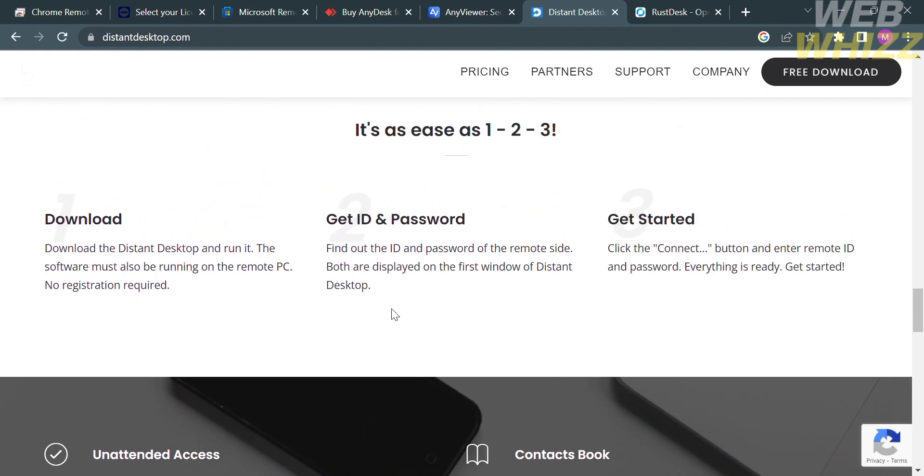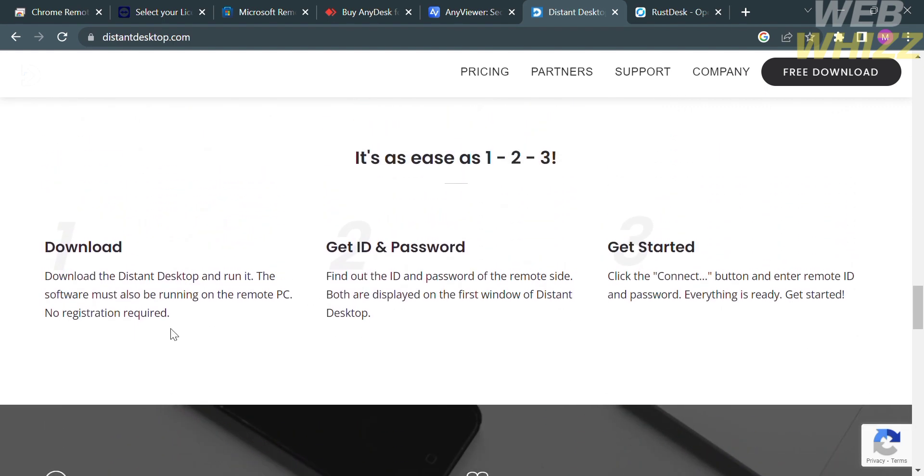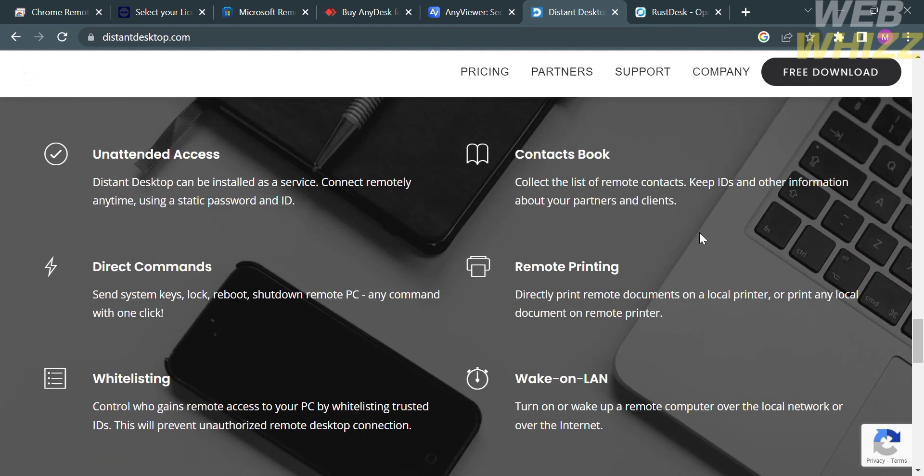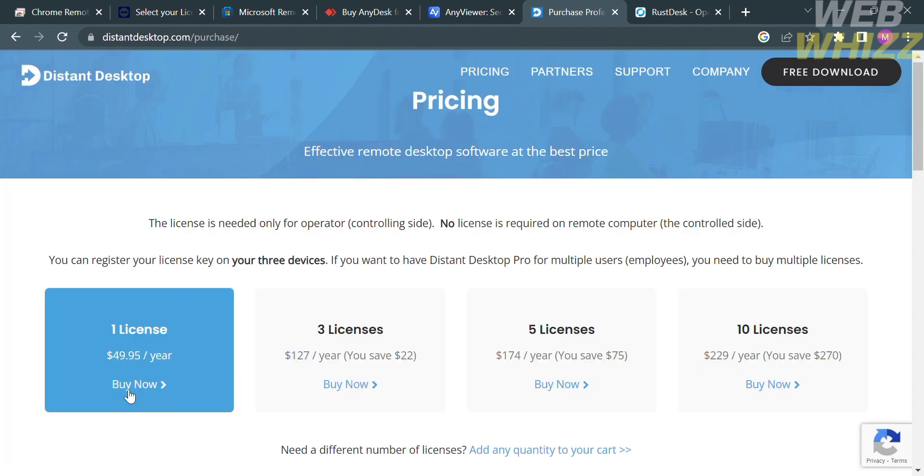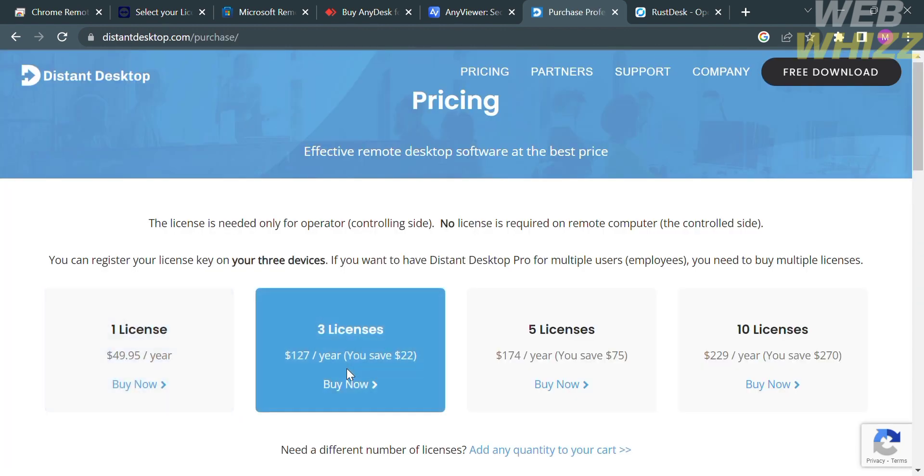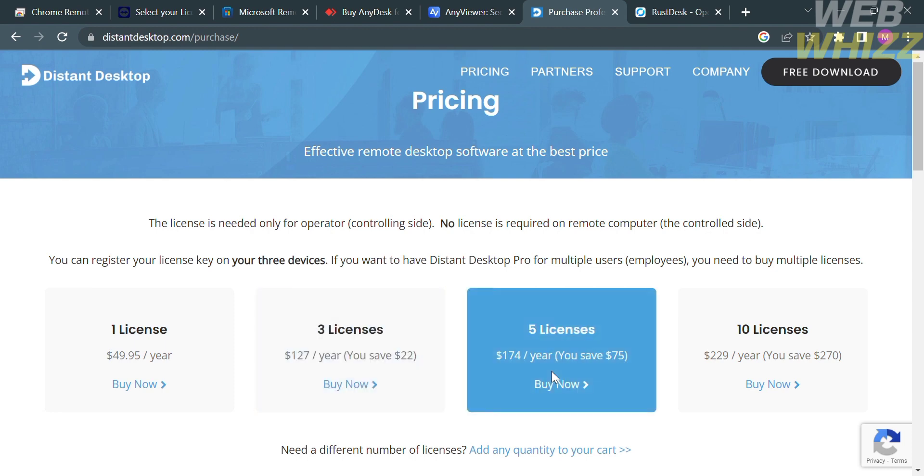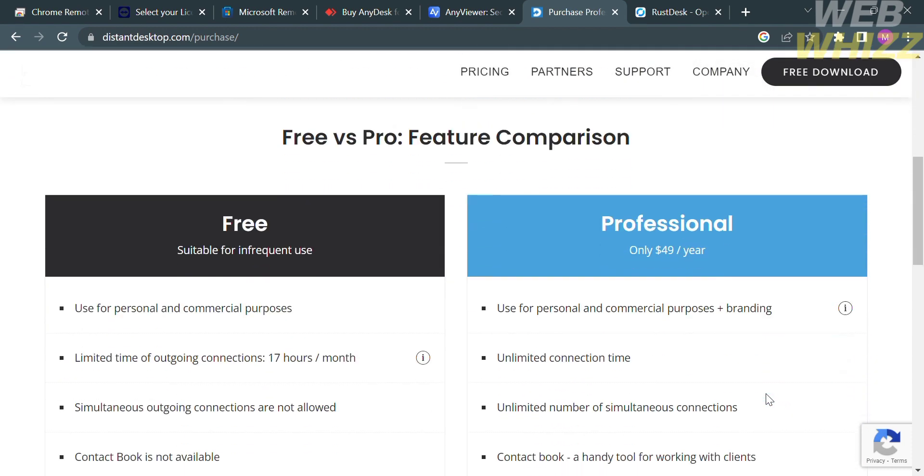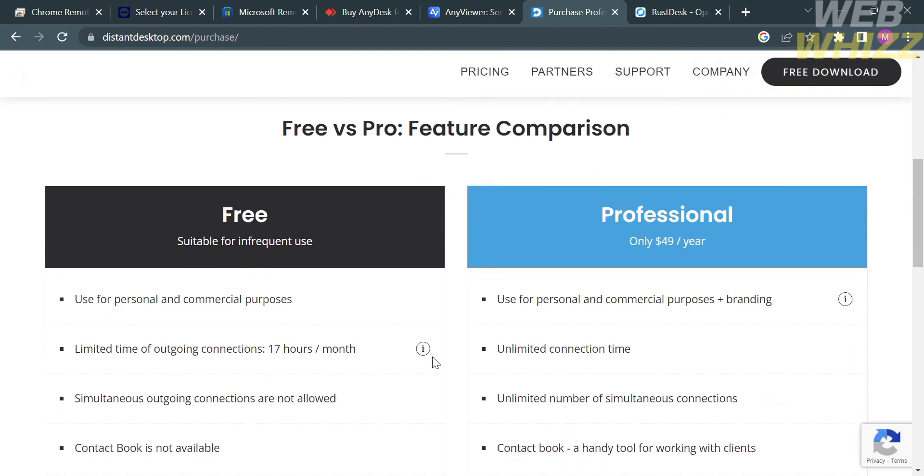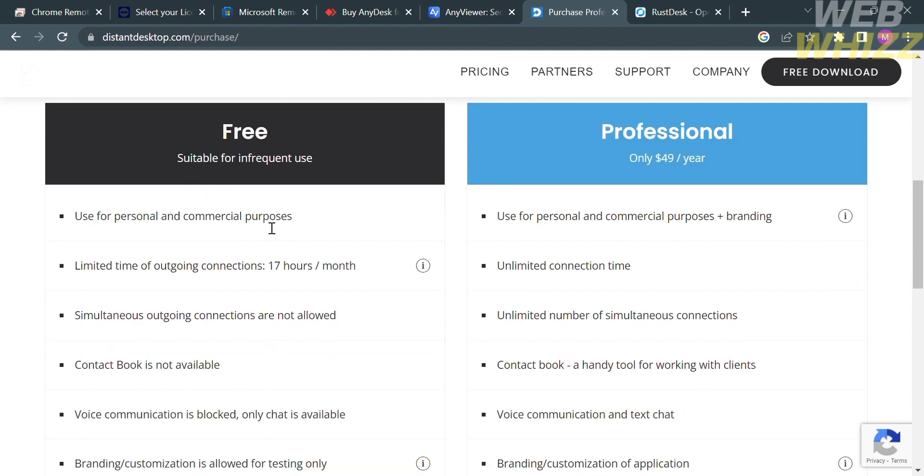To access this platform, they offer different kinds of plans that you can purchase, such as License 1 amounting to $49.95 per year, License 3, License 5, and License 10, which have corresponding amounts below each plan. This platform also offers a free trial with the corresponding benefits and features below, while the Professional plan amounts to $49 per year, including some of the benefits below.